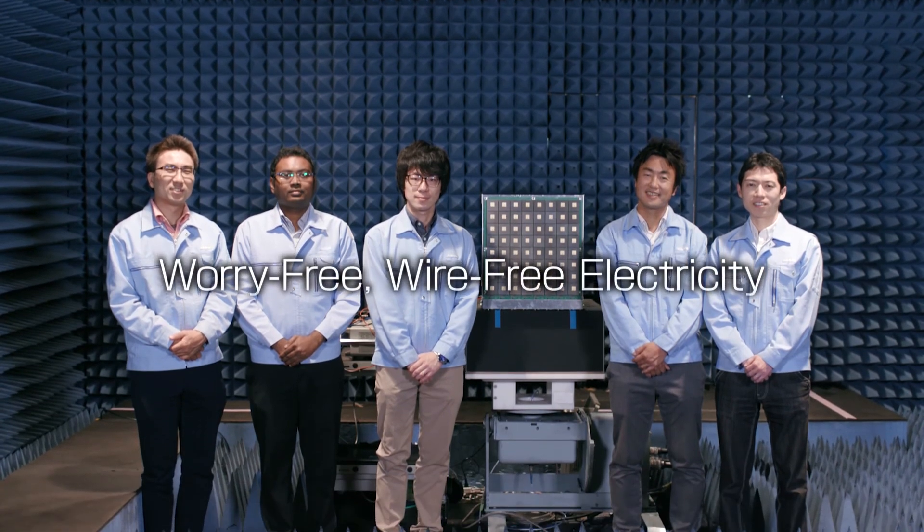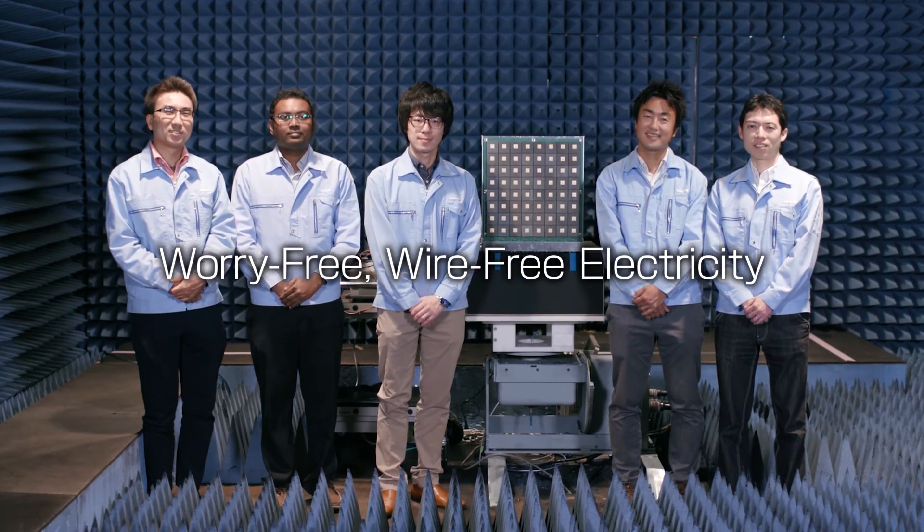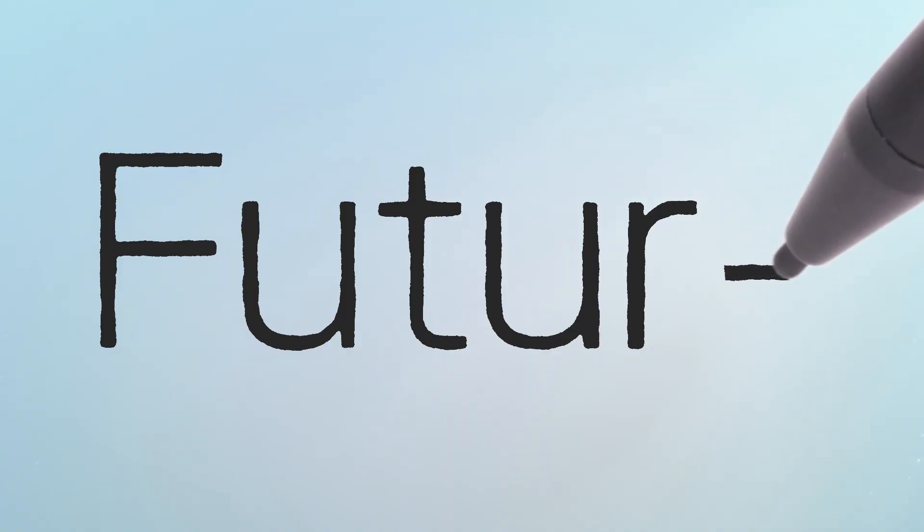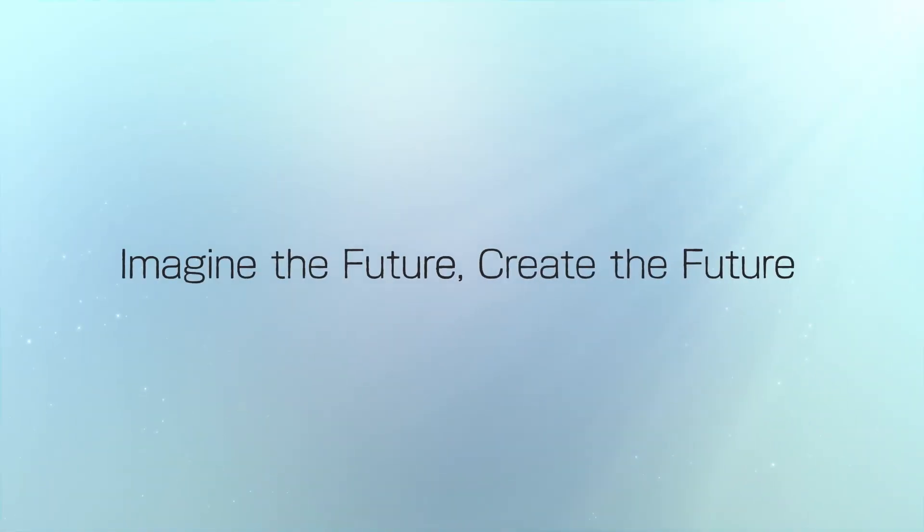Worry-free, wire-free electricity. Toshiba's technology. Imagine the future. Create the future.